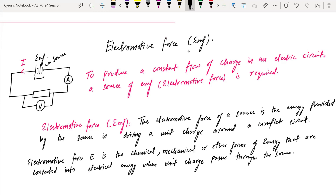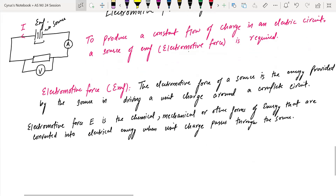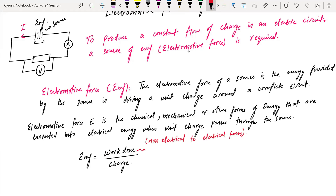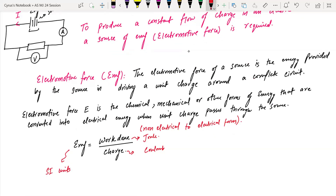It's the chemical, mechanical, or other forms of energy that are converted into electrical energy when unit charge passes through the source. The formula for this is EMF equals work done per unit charge. The work done is the energy converted from non-electrical to electrical forms — measured in joules per coulomb. The SI unit of EMF is volts.